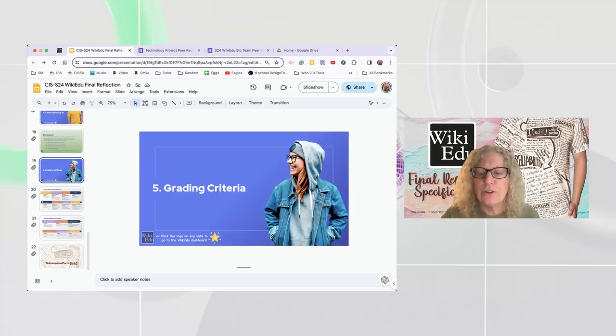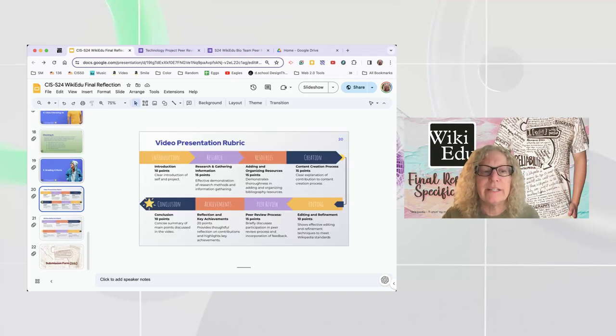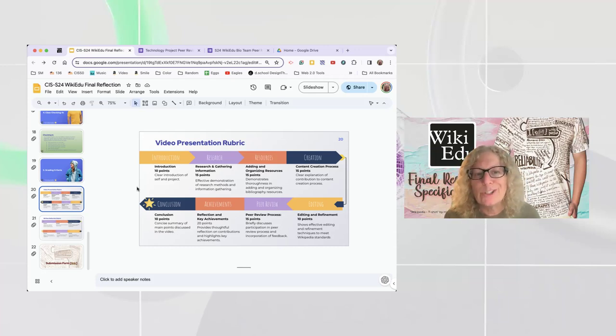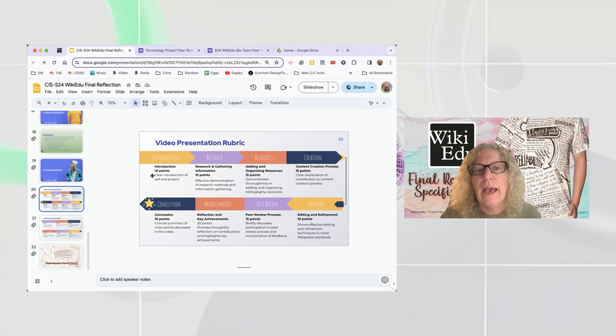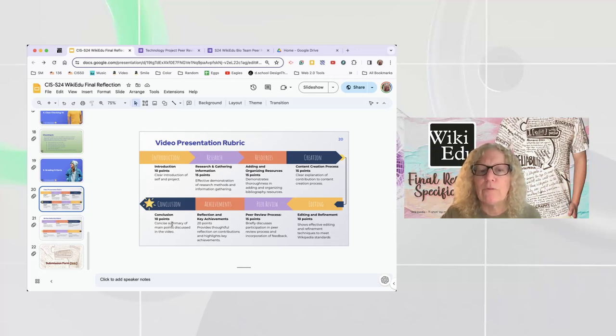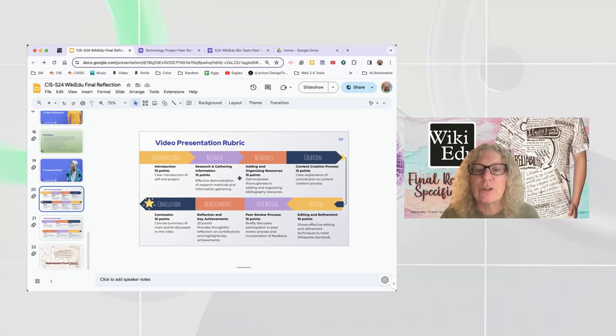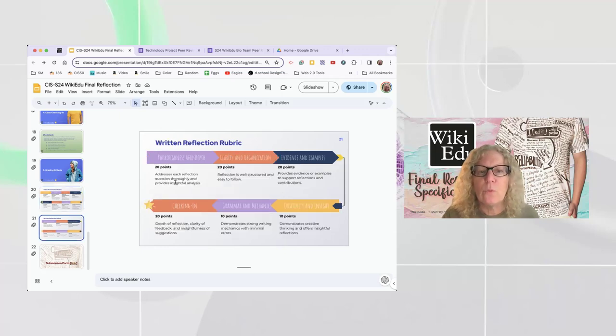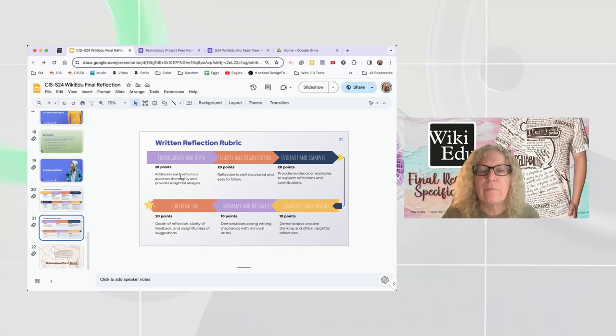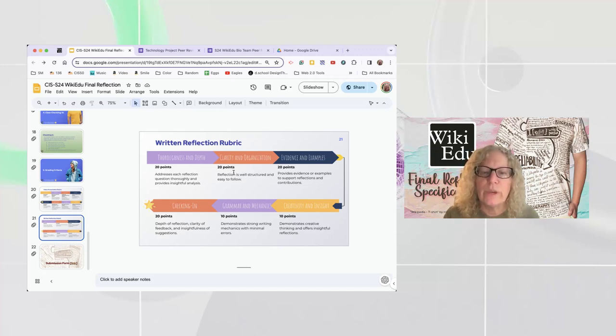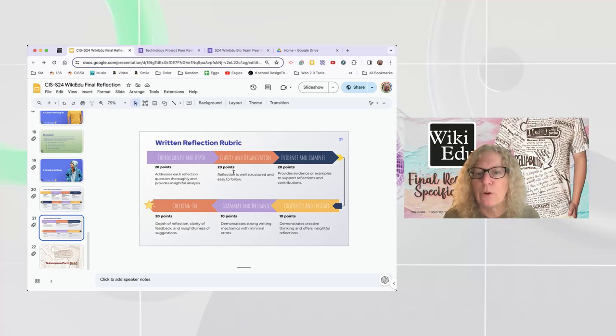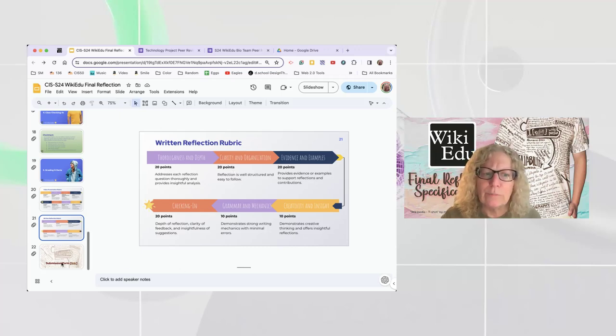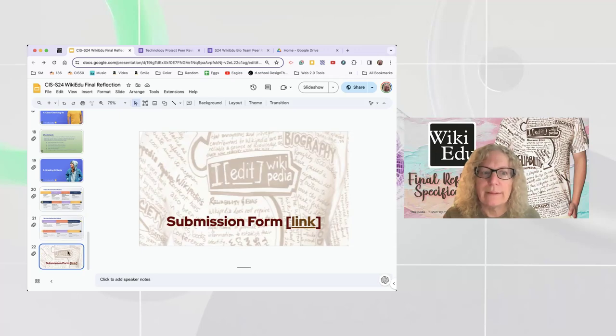And then we get down here to the grading criteria. And there's two main pieces, right? The video and the written. And so I just use the same little map on here because it worked. And so this tells you how many points each section is and what I'm looking for. Effective demonstration of research methods and information gathering. Each one's got its own thing on the rubric. Down here on the written one, because there's only six categories, thoroughness and depth, clarity and organization. So each one's roughly the main categories are 20 points and then 10 points for grammar and mechanics, 10 points for creativity and insight. So that'll give you an idea of what I'm shooting for.